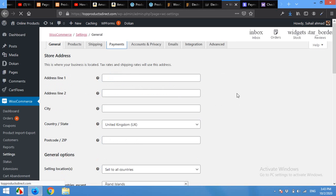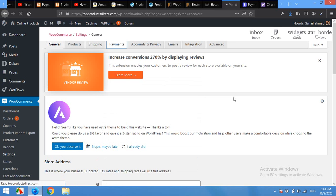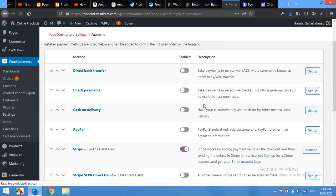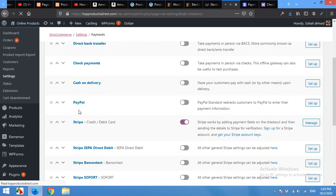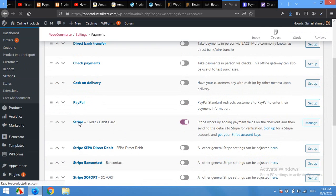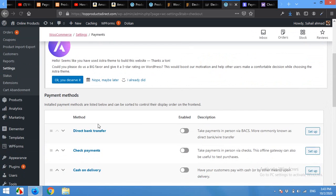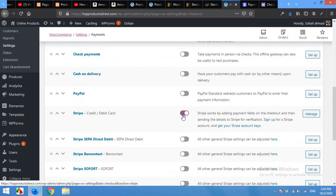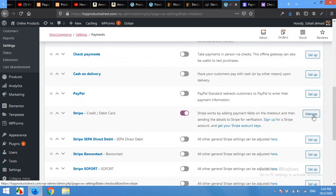This time you will be able to see the payment gateways for Stripe as well. First of all, click this button to activate Stripe, and then click on Setup or Manage button here.